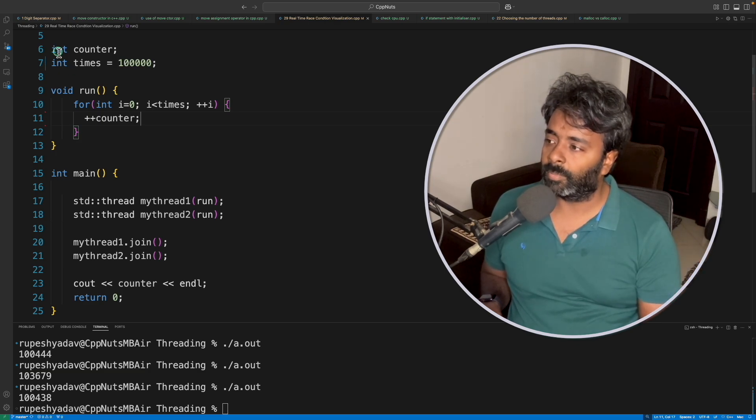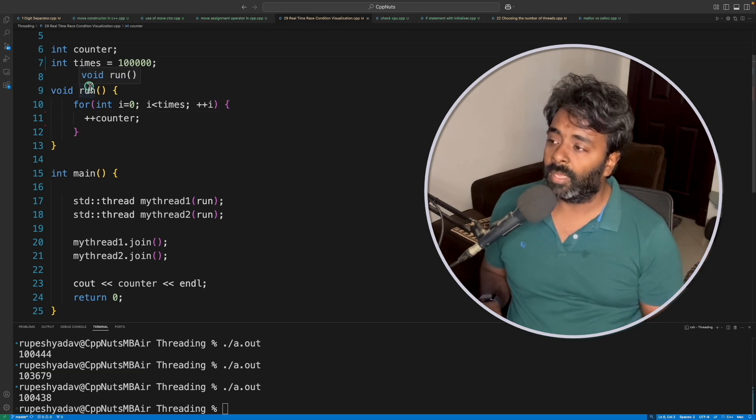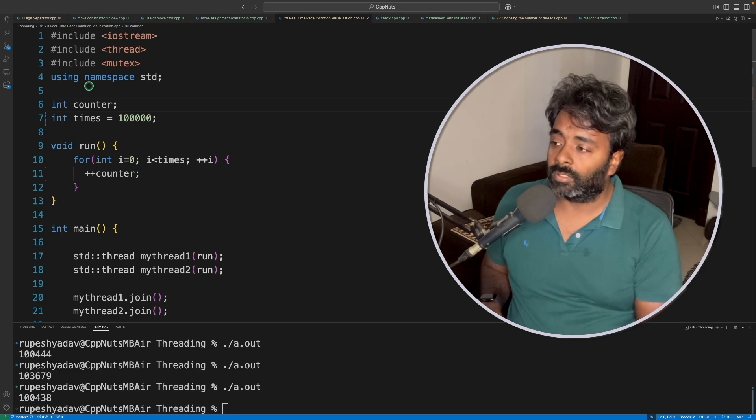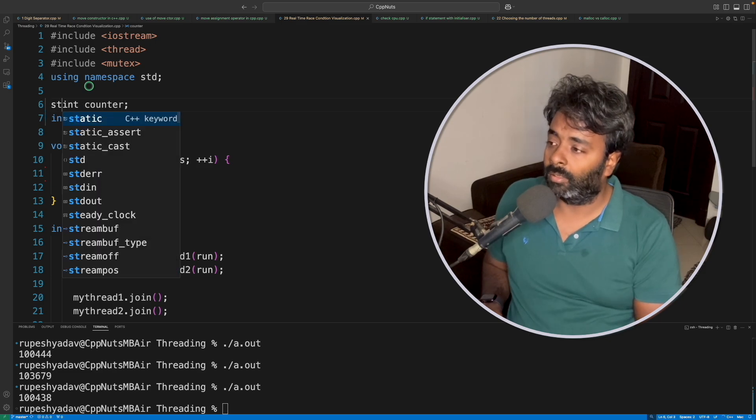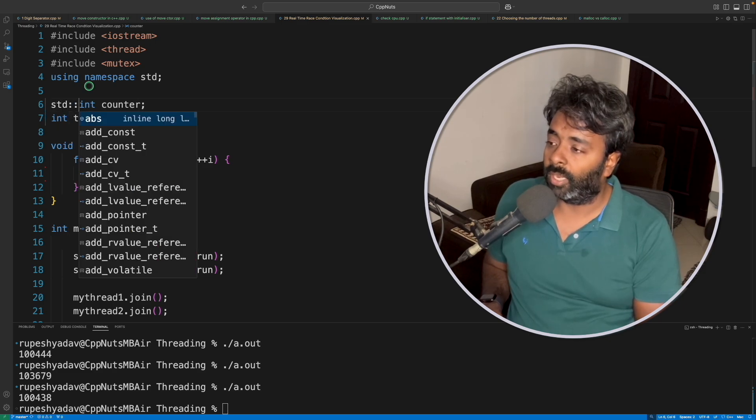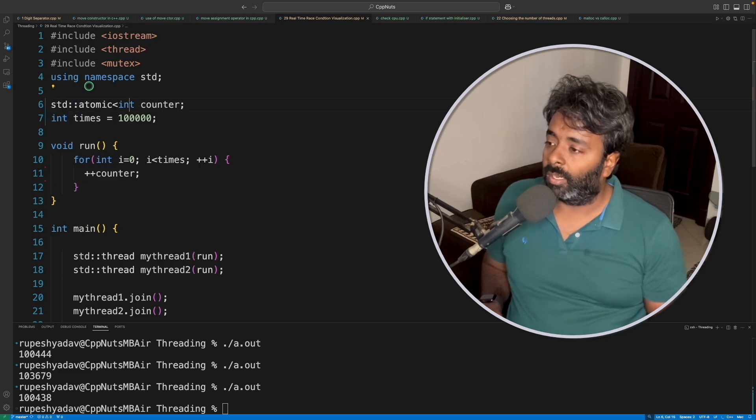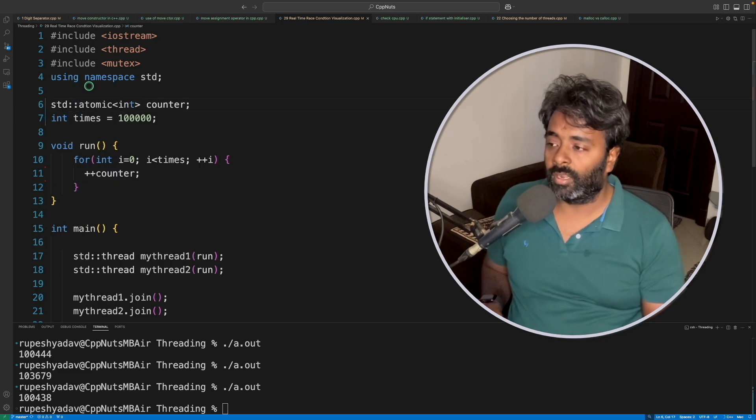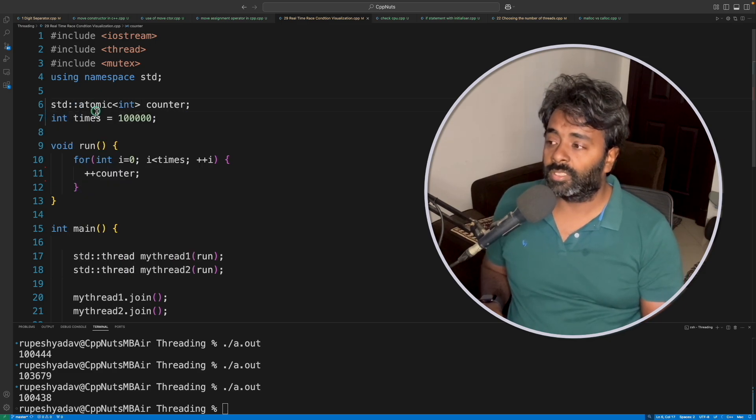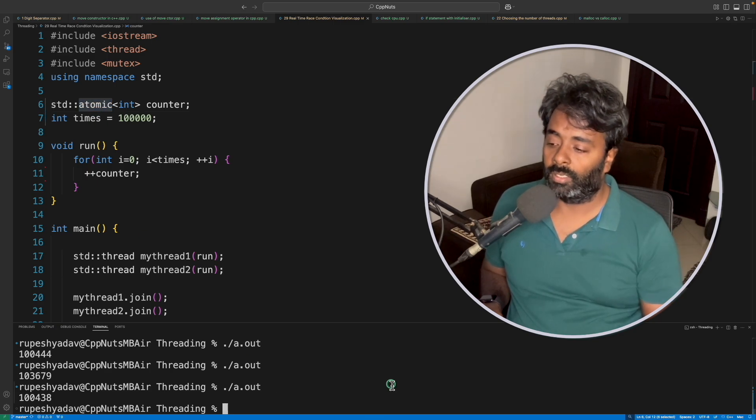You can just simply make this counter atomic. Let me do that for you and we are done. Now this is atomic counter.